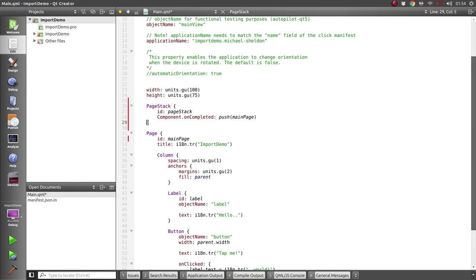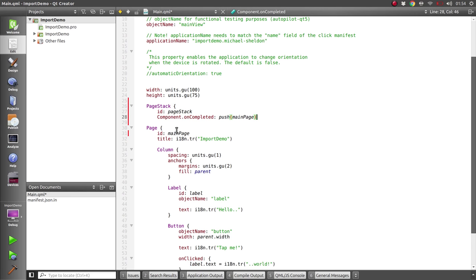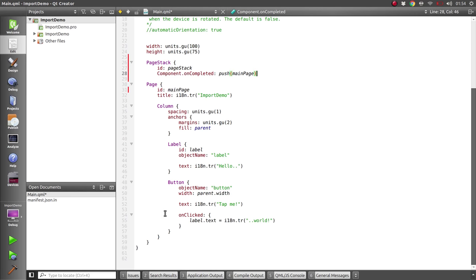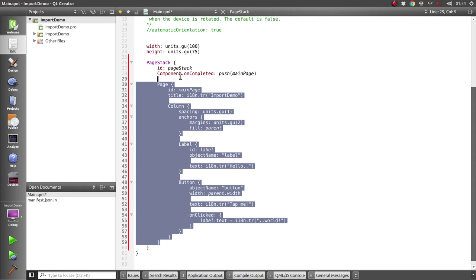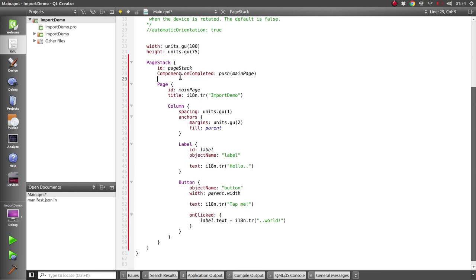We'll place that page within the page stack and then just quickly fix our indentation. Great, so we'll now also add a second page.